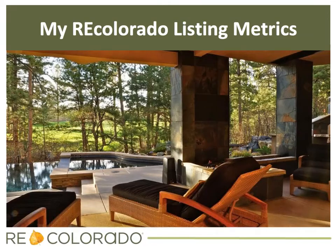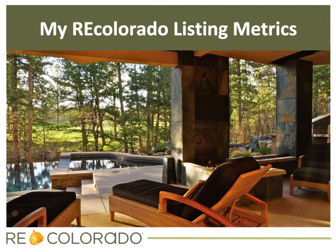My RE Colorado Listing Metrics provides you information on how your listings are performing on recolorado.com and other channels connected to your membership.